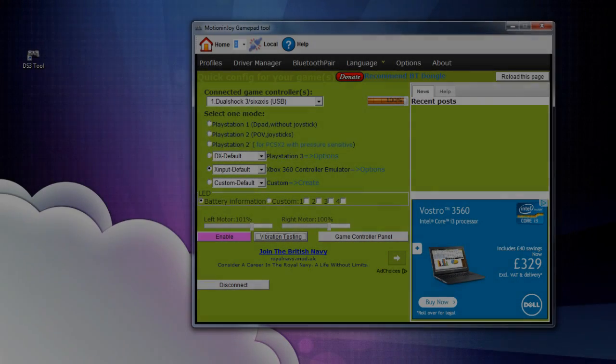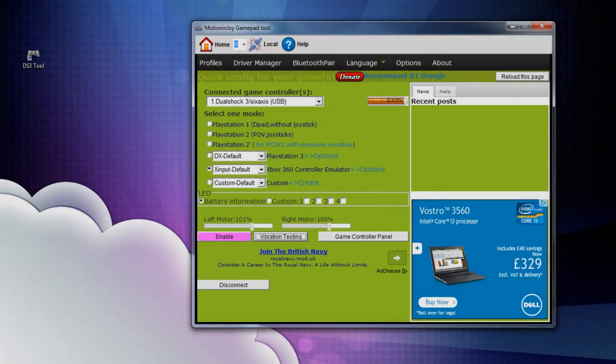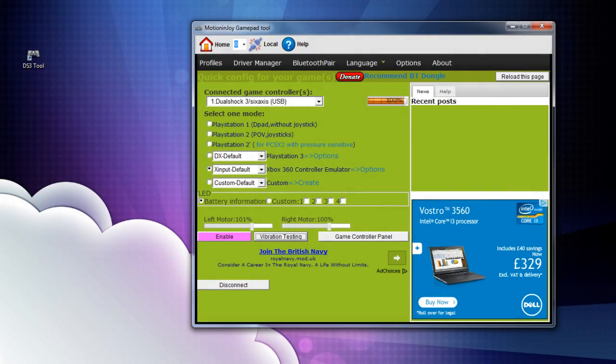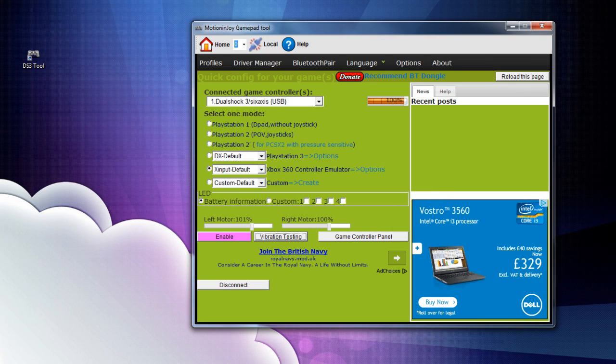What is up guys, I just want to do this quick video showing you how to use your PS3 controller on your PC if you don't know how.